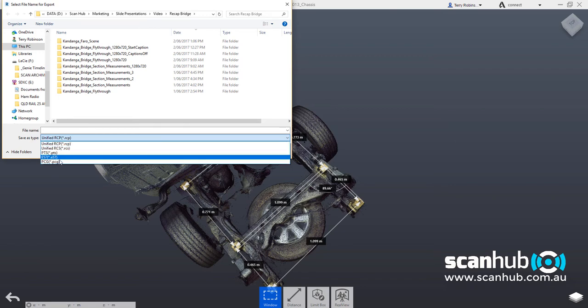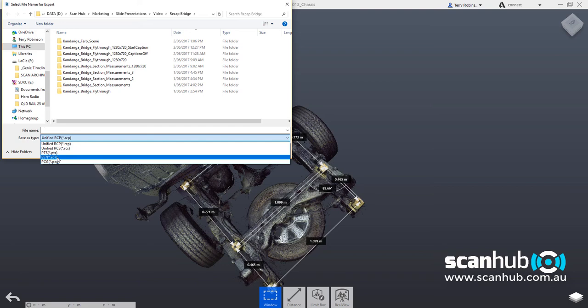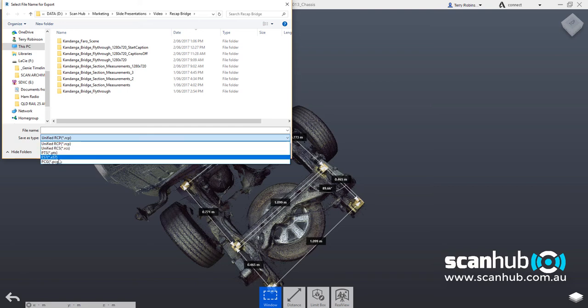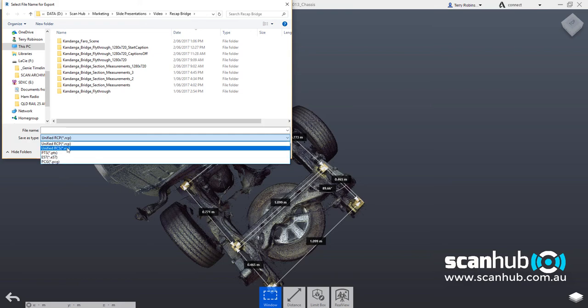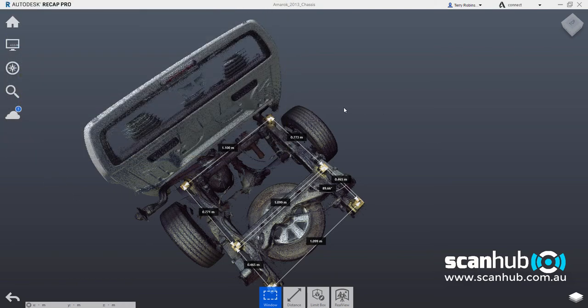Most of these formats are common in the CAD industry, quite often E57 is a very popular format. But we can also convert, ScanHub can also convert these into other formats as well such as XYZ. So there we have it,